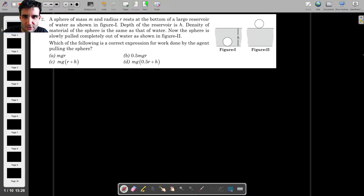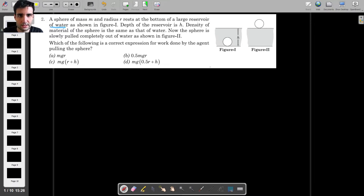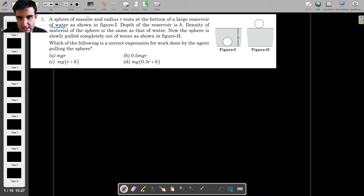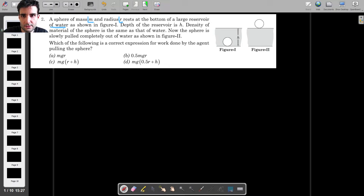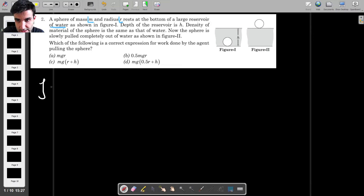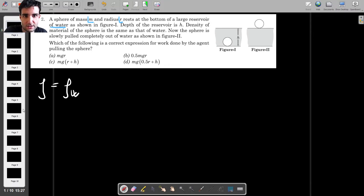The problem is relatively straightforward to understand. We've got a large reservoir of water, and at the bottom of that reservoir we have a sphere with mass m and radius r. The initial depth of the reservoir is h, and the density of the material of the sphere is the same as that of the water — so rho equals rho_w, where rho is the density of the sphere.